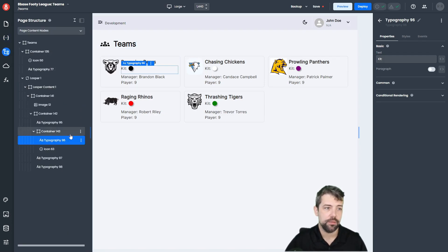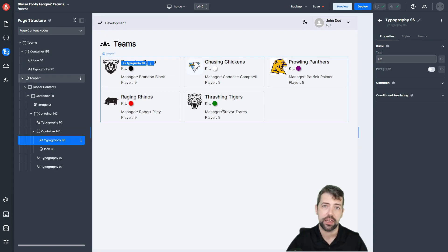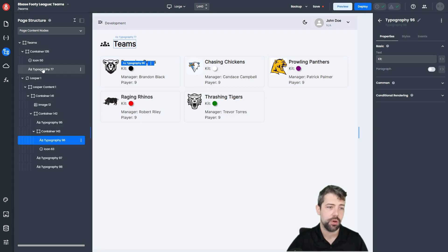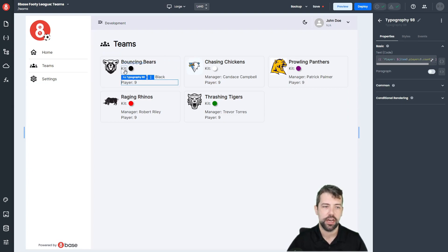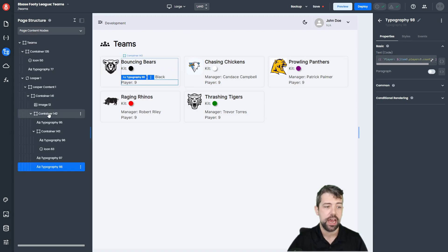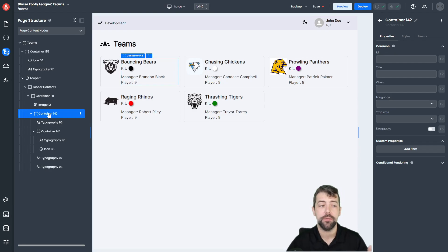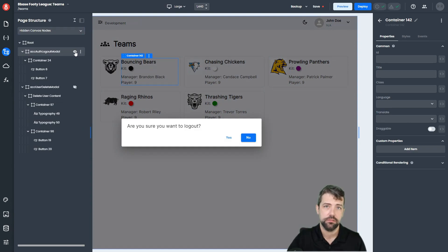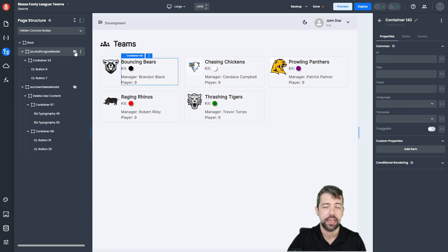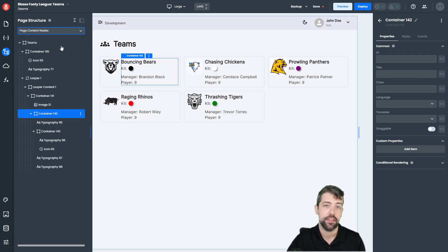Next we have our page structure menu item, which gives you the complete layout of the actual page you're on. As you're moving around, you can see that highlighting happens inside of the page structure, and when you click on something it will become selected. It works the other way too — if you're having trouble clicking on an outer container, you can come into your page structure and click on the container itself to select it. Page structure is also a good way to access your hidden content, like global dialogues. You can click on hidden canvas nodes and show or hide them by clicking on the eye icon.